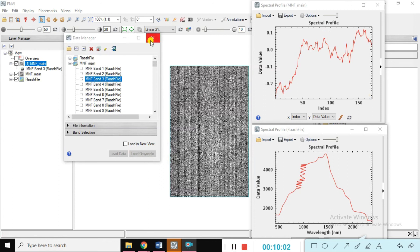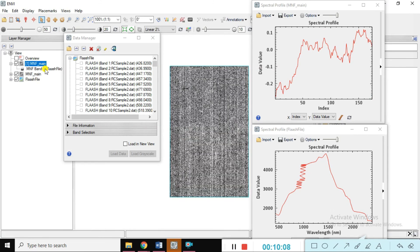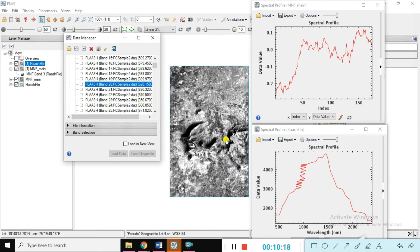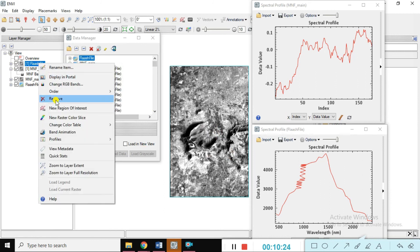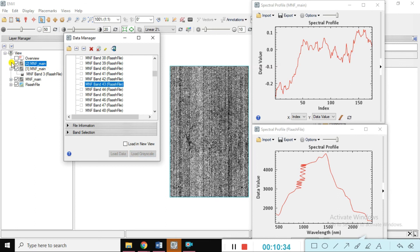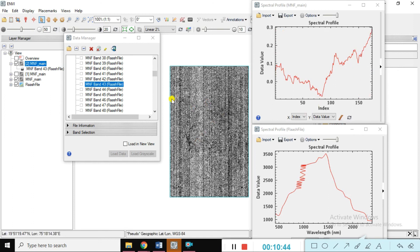You can also load data here. Go to the metadata and you can see this is band number three. If you want to load band number four, just load it. Load the data — remove the FLAASH layer, no need for it. This is the MNF main — load the gray data. You can see the MNF mains gray data loaded. You can see here the spectral signature and how to modify it.